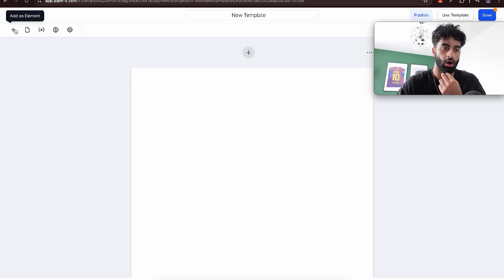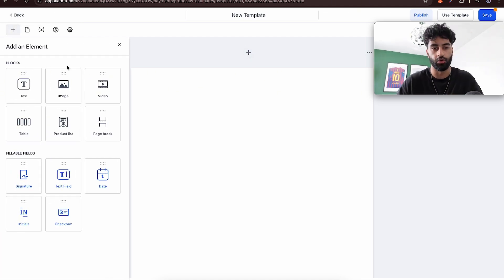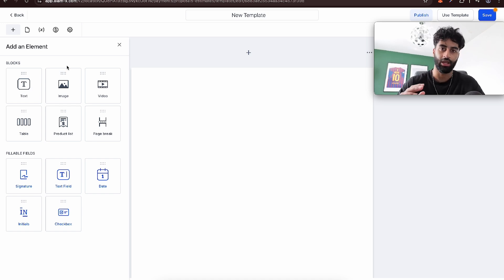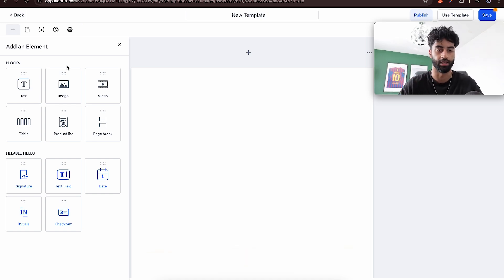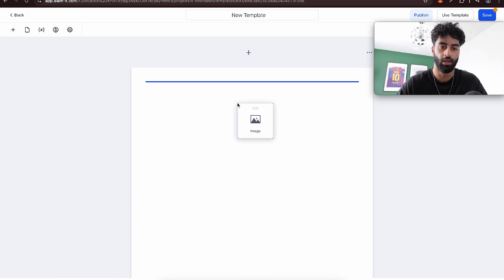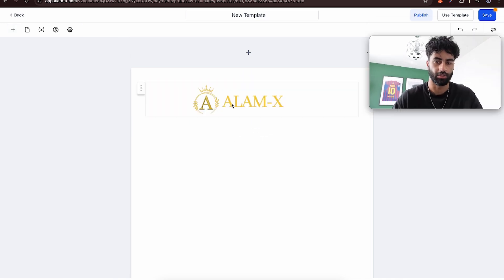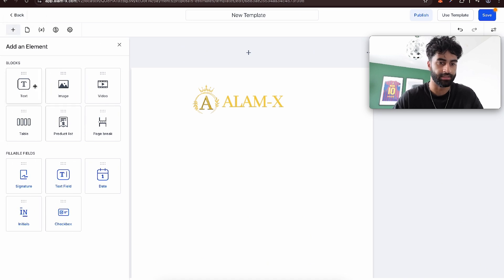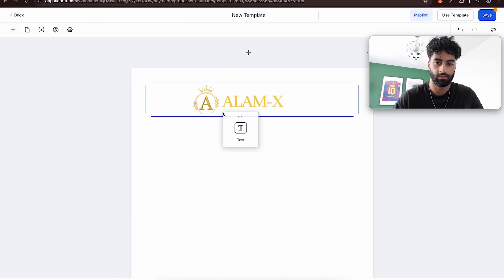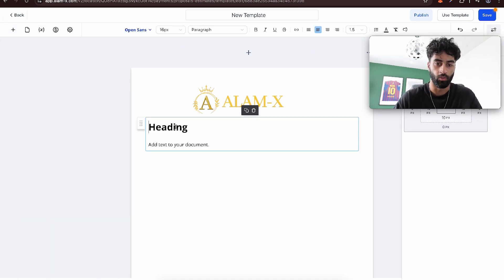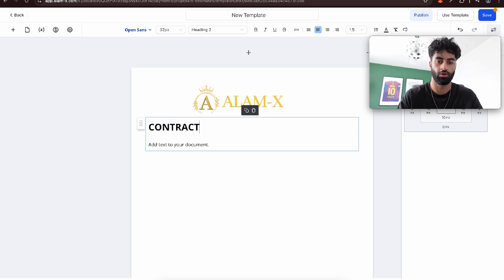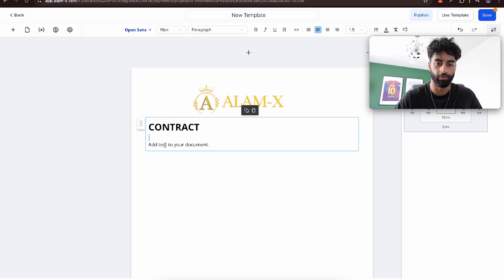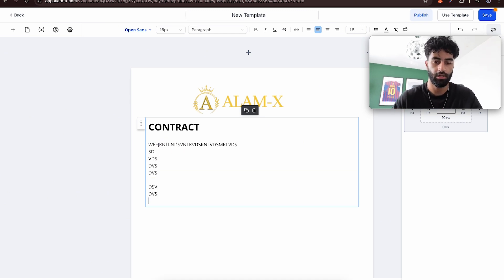We'll start from scratch. On the top left, add element. This is all there is to it essentially. I would recommend creating a PDF and uploading it, it's just easier. Everything comes in quickly, but you can create it from scratch. You can put your image in, add text below, put whatever you want. Then you can add contract details.